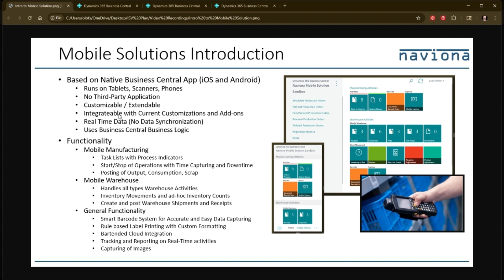It integrates with your current customizations and other add-ons this way. It's real-time. There's no data synchronization between the devices and your Business Central application. And it uses the Business Central logic 100%.